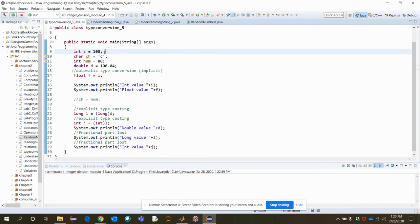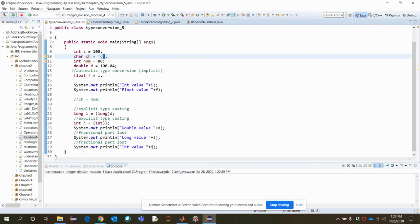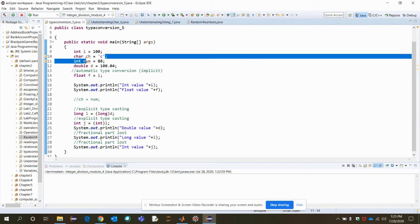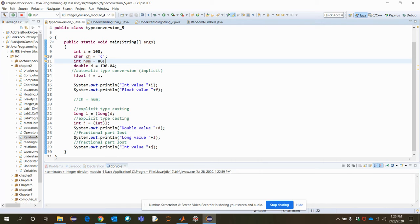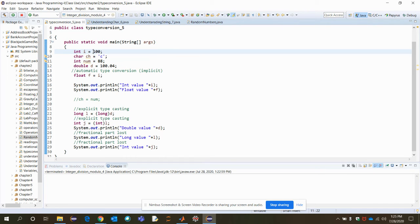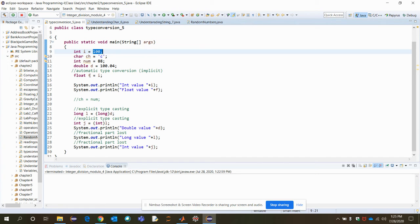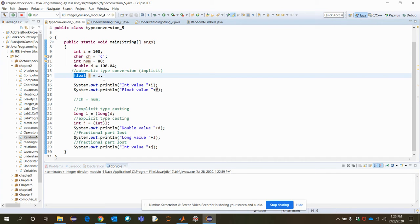So we have one integer type, one character type of variable, one integer type num again, double type d. And here see what I'm trying to do. I have one variable i having 100. So let's say I want to convert it into a float type f.